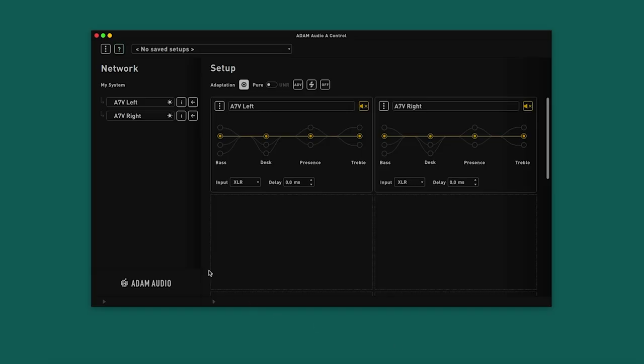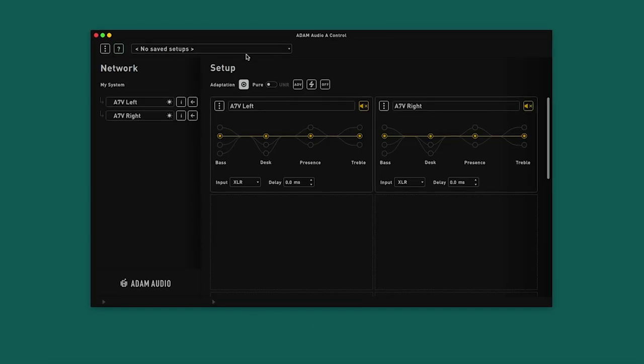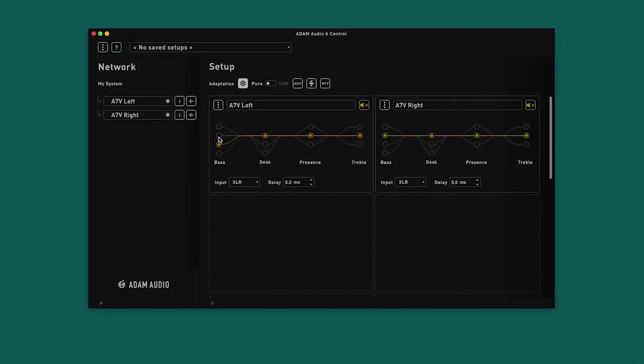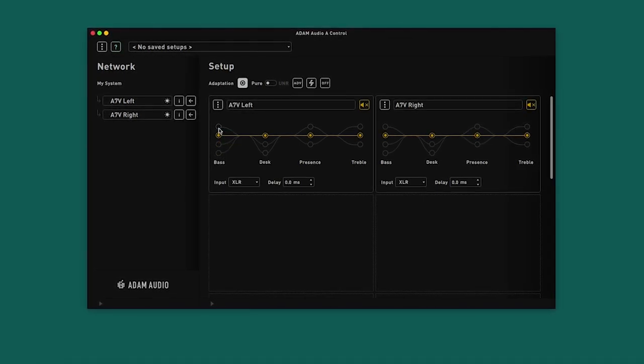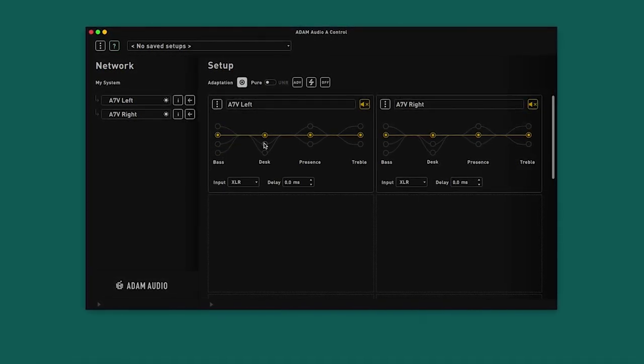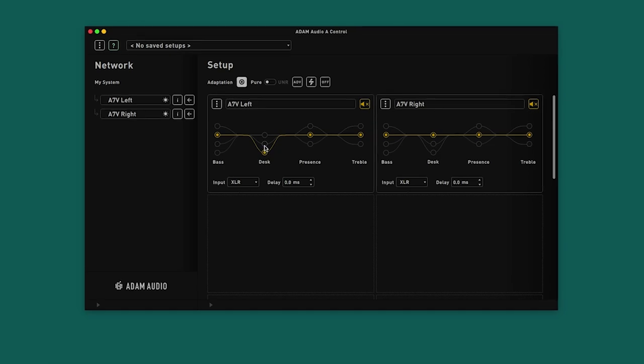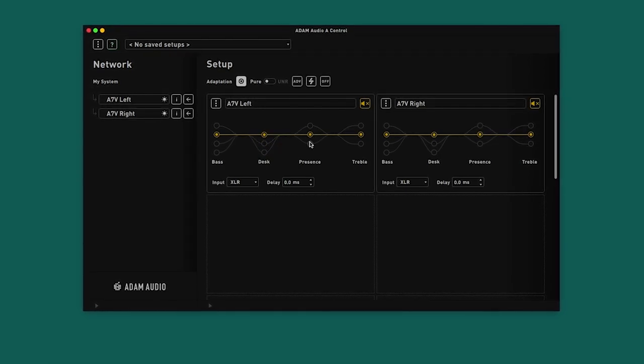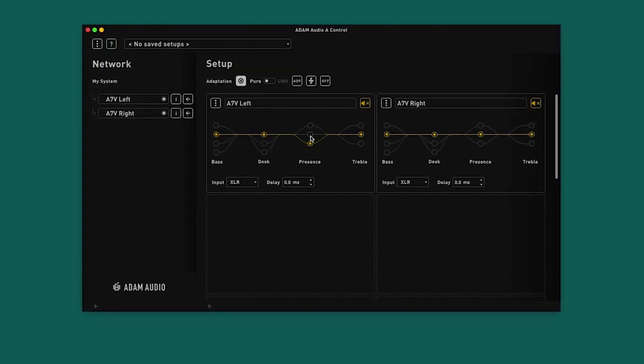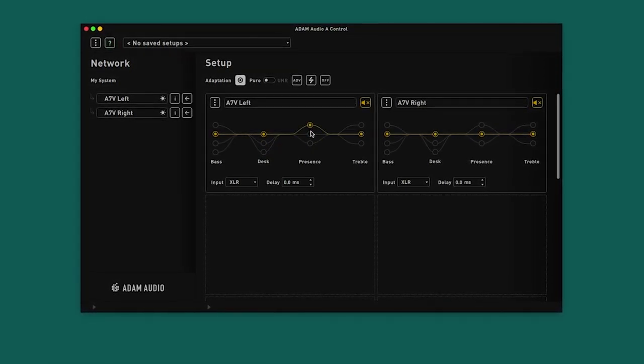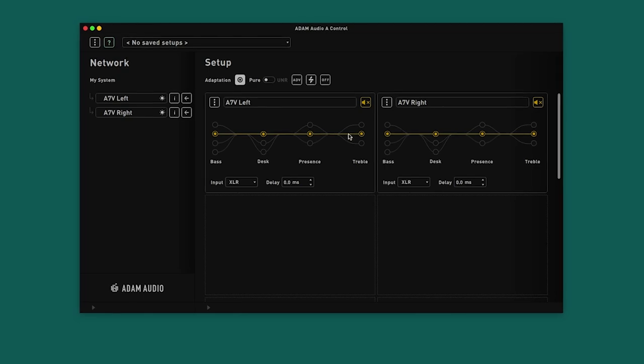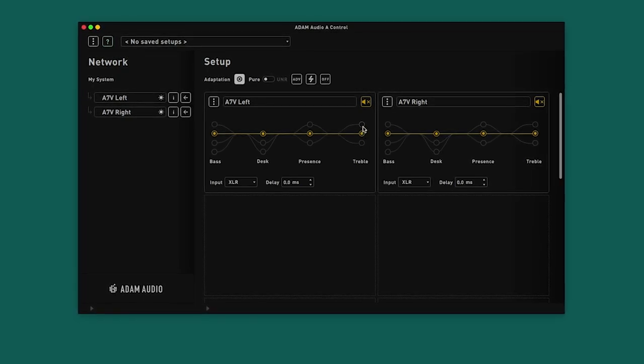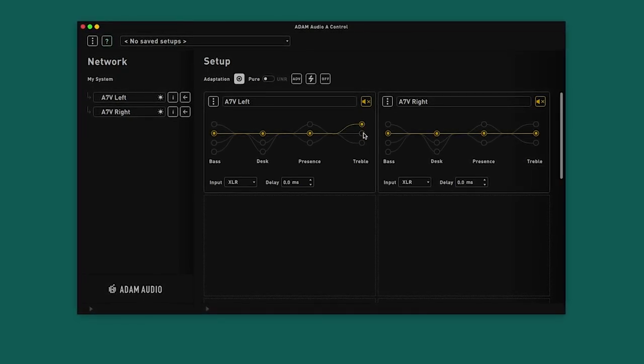Once the voicing has been selected, we can further adapt the sound across four bands of equalization. These are Bass, Desk, Presence, and Treble. These settings are useful for compensating for acoustical issues that arise from speaker placement in typical listening environments, or they can be simply used to tailor the sound to the preference of the listener.